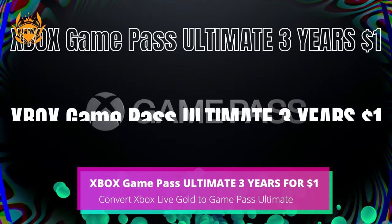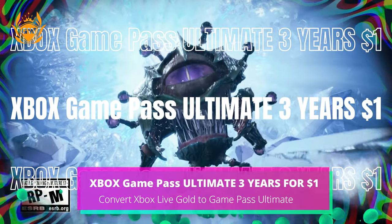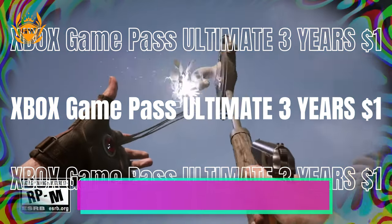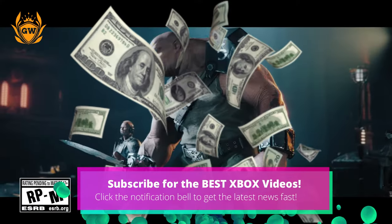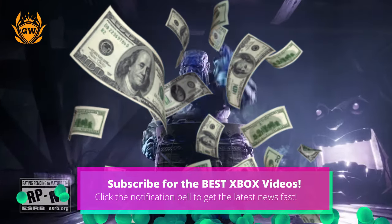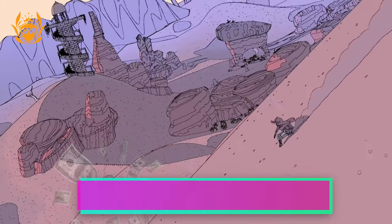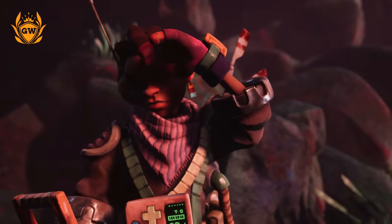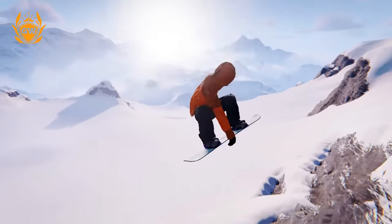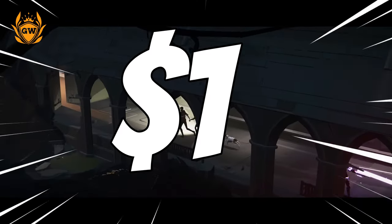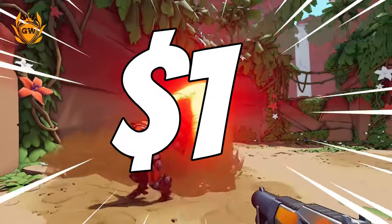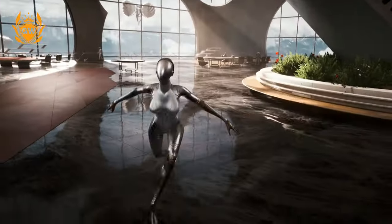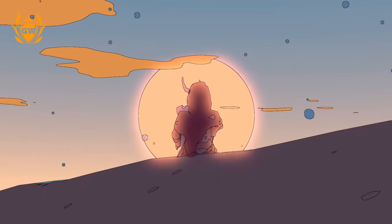I got three years of Game Pass Ultimate for super cheap, which saved me hundreds of dollars over the normal price. This is totally legit, and if you've never had Game Pass before, it will only cost you one pound or one dollar depending on where you are in the world. This is how I did it.